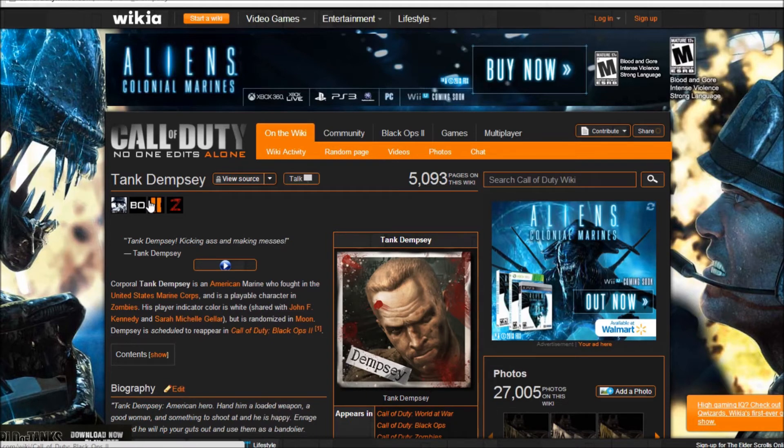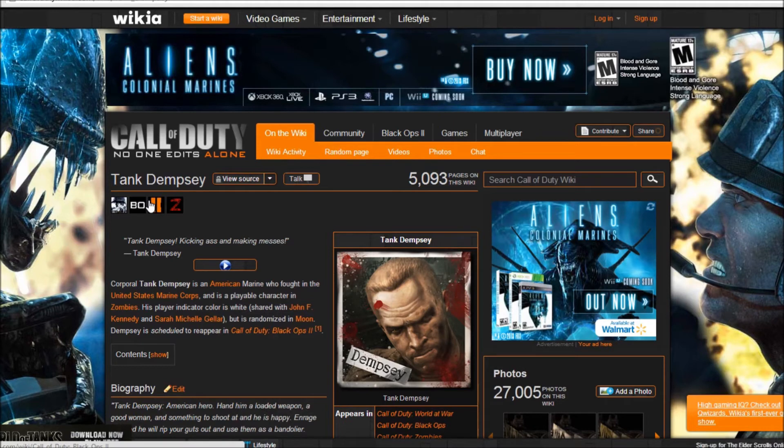And then maybe by some miracle Dempsey will get teleported from Moon to like the next map, which I'll get to in a second. All right, so enough with Dempsey, let's flip over to my next thing.